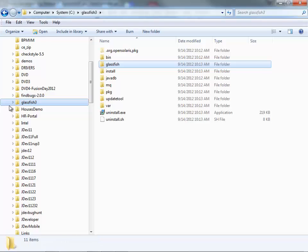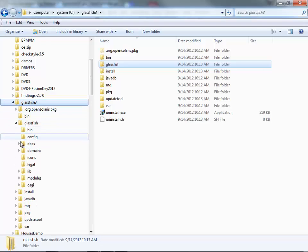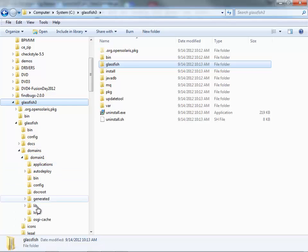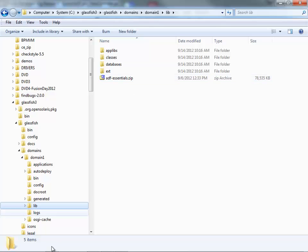I have a GlassFish 3.1 instance on my machine, and what I'm going to do next is actually navigate to the domain that was created as part of the installation into the lib directory, and over to here I copied the ADF Essentials zip file. So this is a zip file that you get from OTN when you download ADF Essentials.